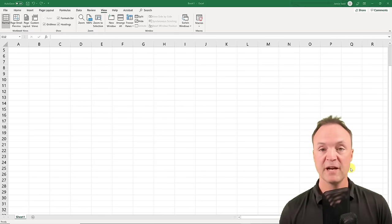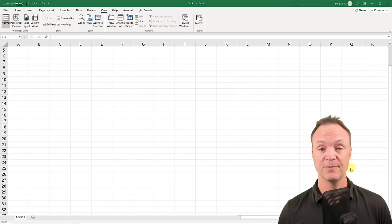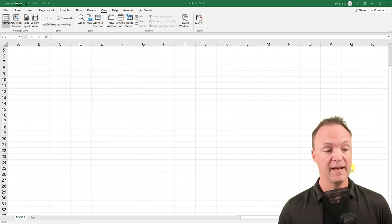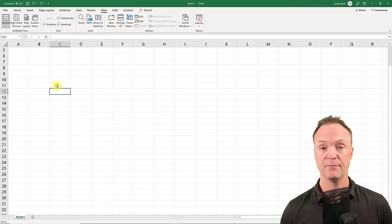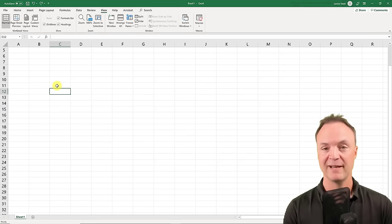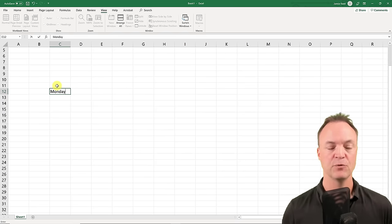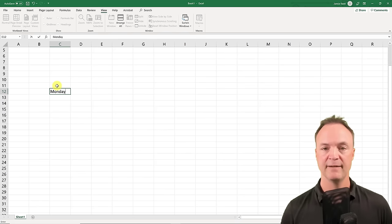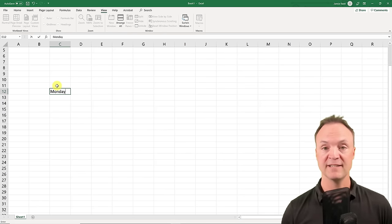The first thing I want to talk about to save you some time in Excel is the auto-filling sequence. This is super easy to do. A lot of times it's common to write the days of the week and you don't want to have to type them each time. So if I just type the word Monday, Excel knows how to help you out and speed things along.